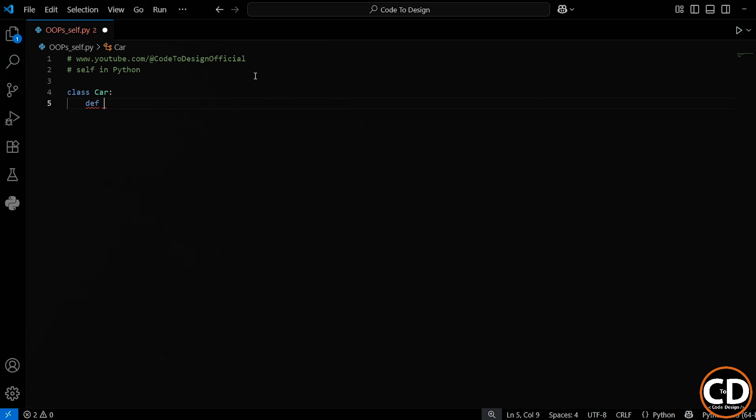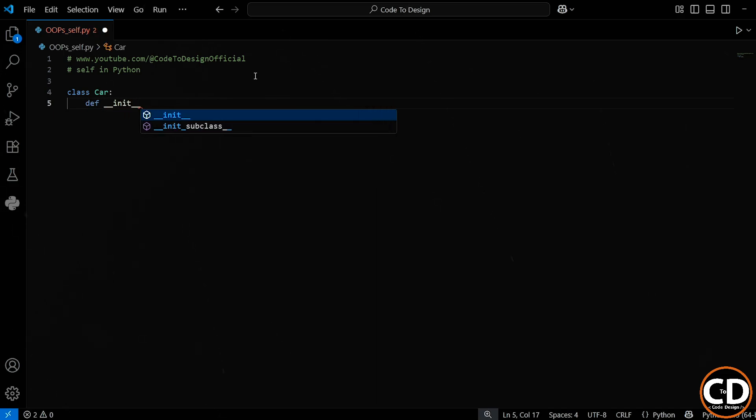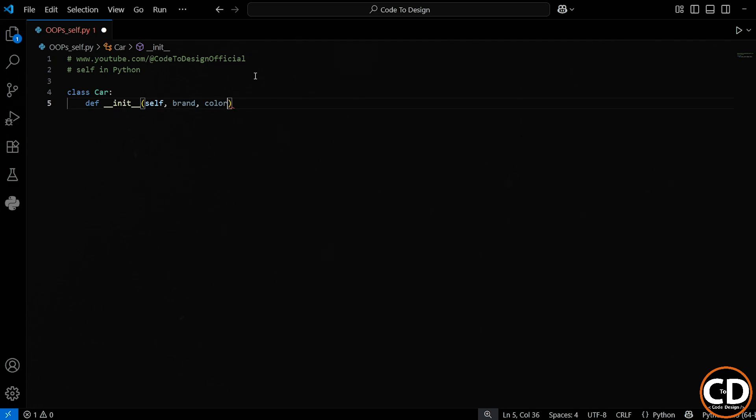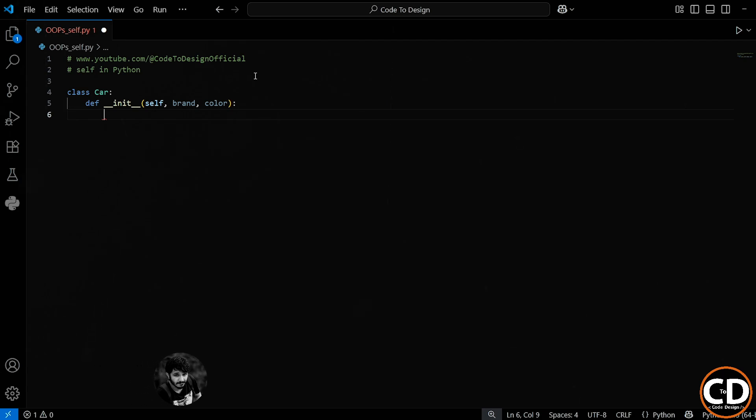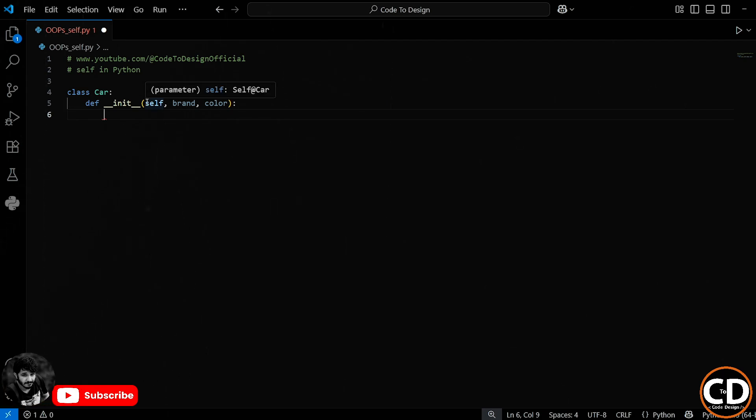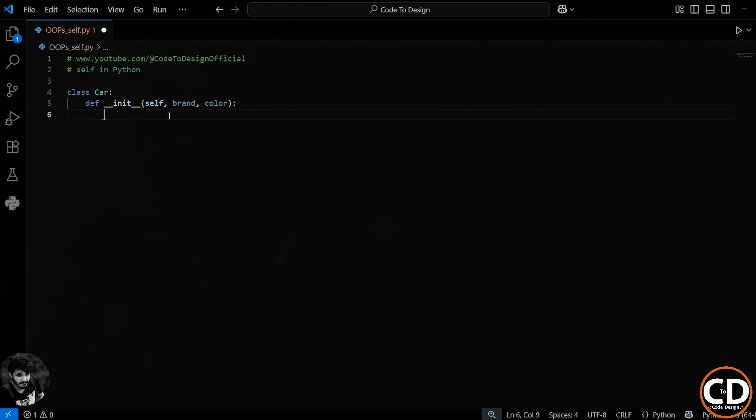Now I'm writing a special method called double underscore init double underscore. This special method is also called a constructor. This runs every time we create a new car object. Notice the first parameter is self. This is just a reference to the object we're creating. So when I make a car object, the self will represent that specific car.